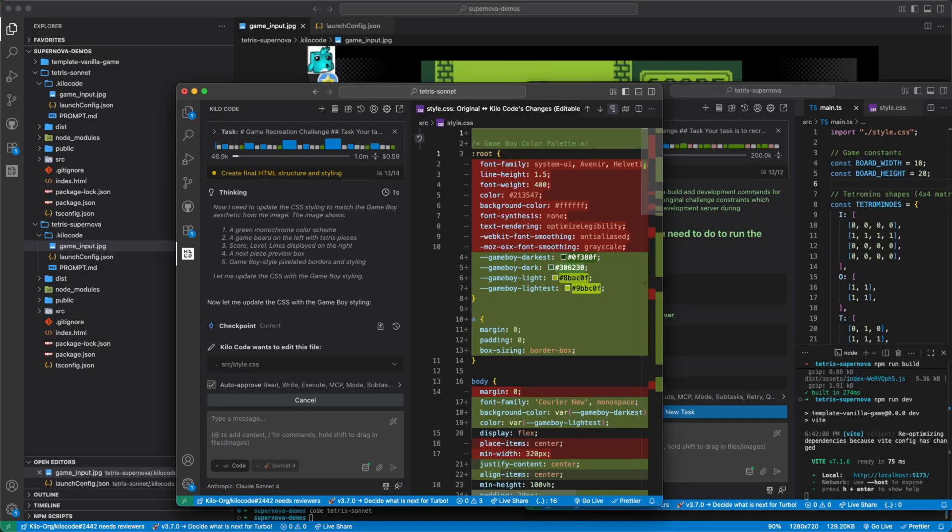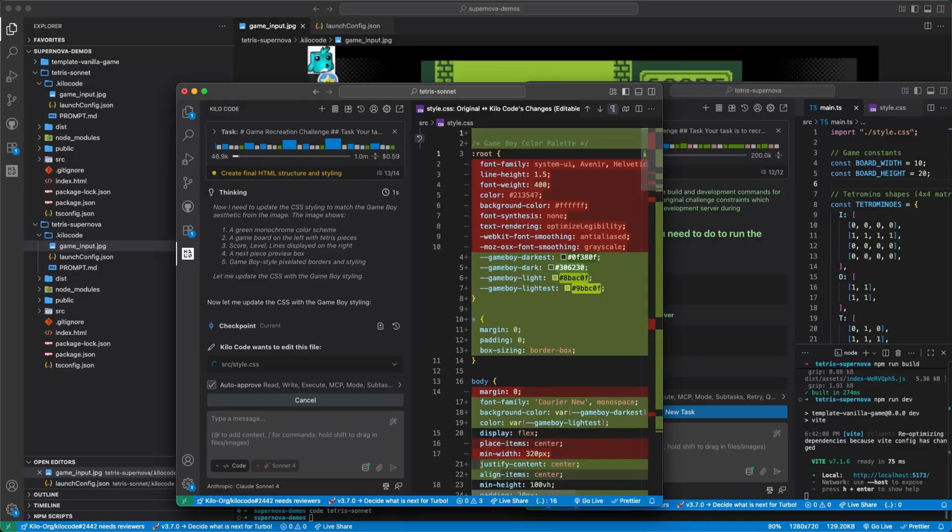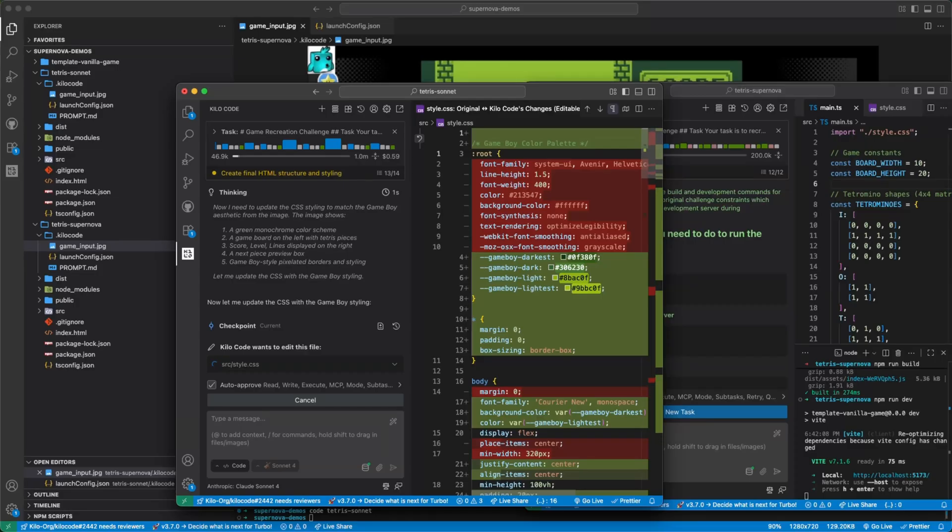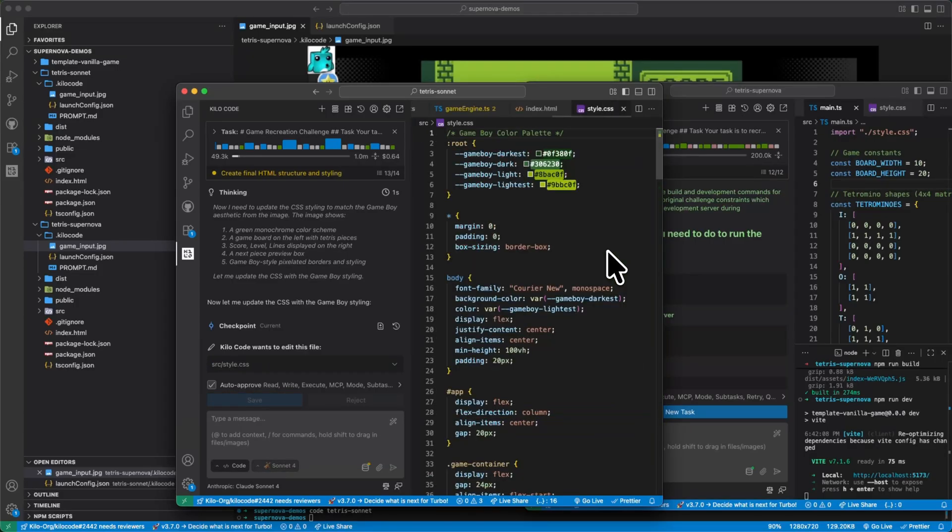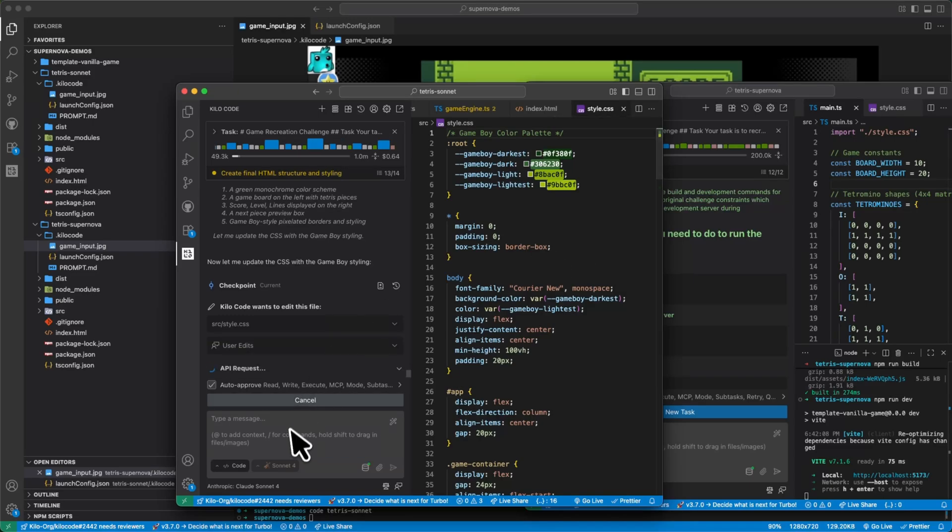All right, Sonnet's still working on the styles here. Let's go ahead and give it the cued instruction.